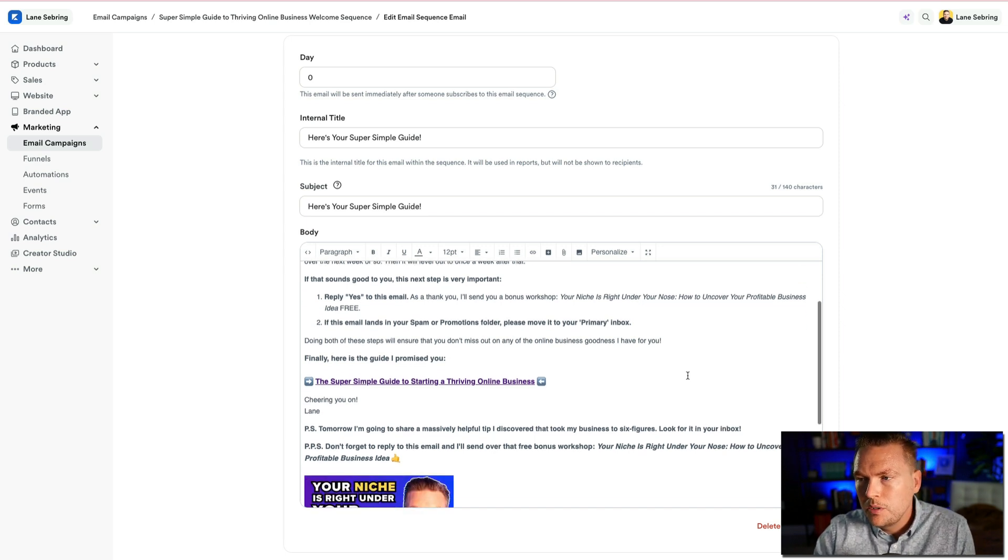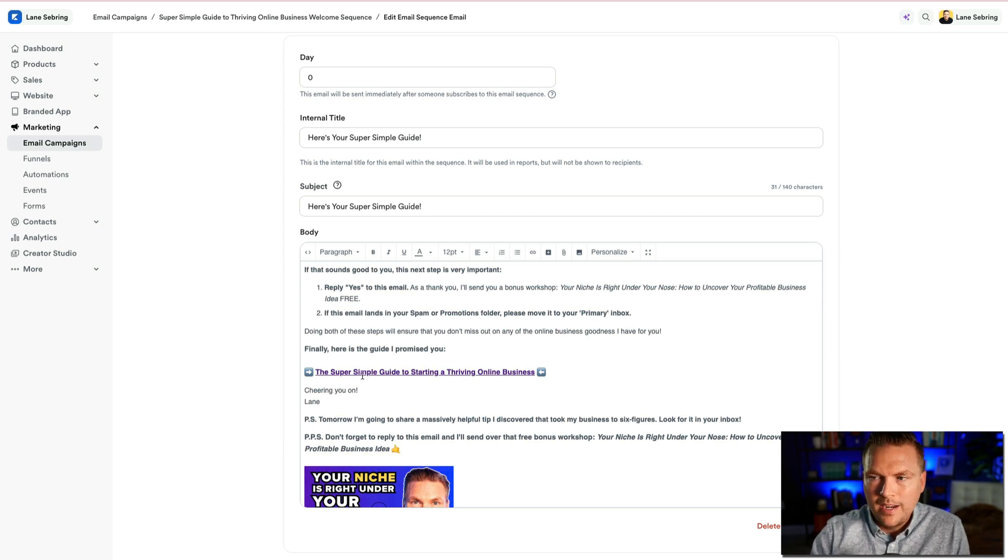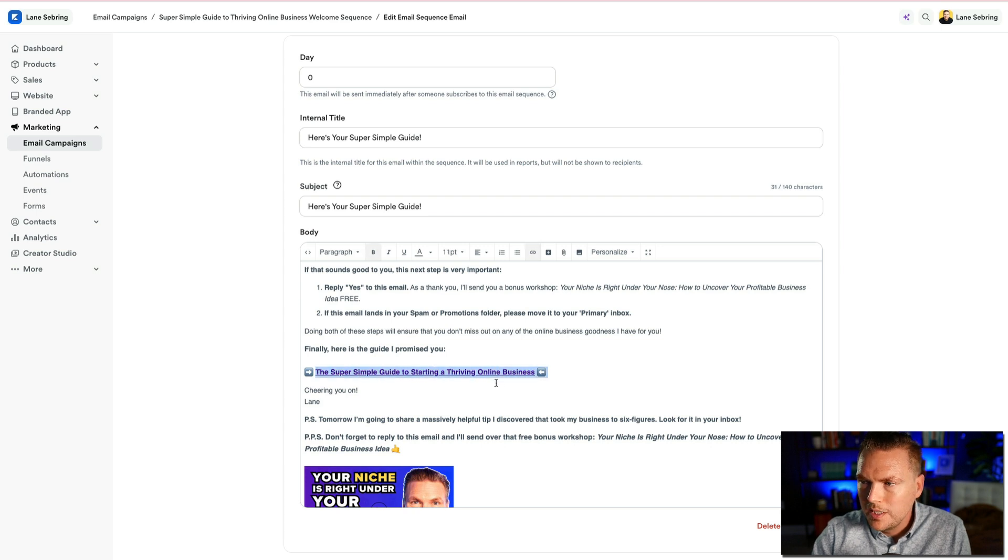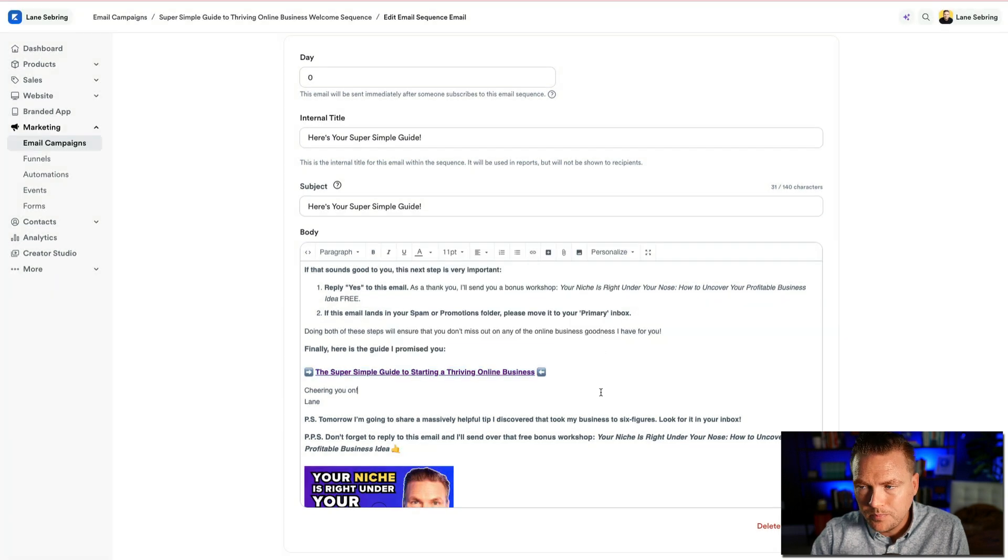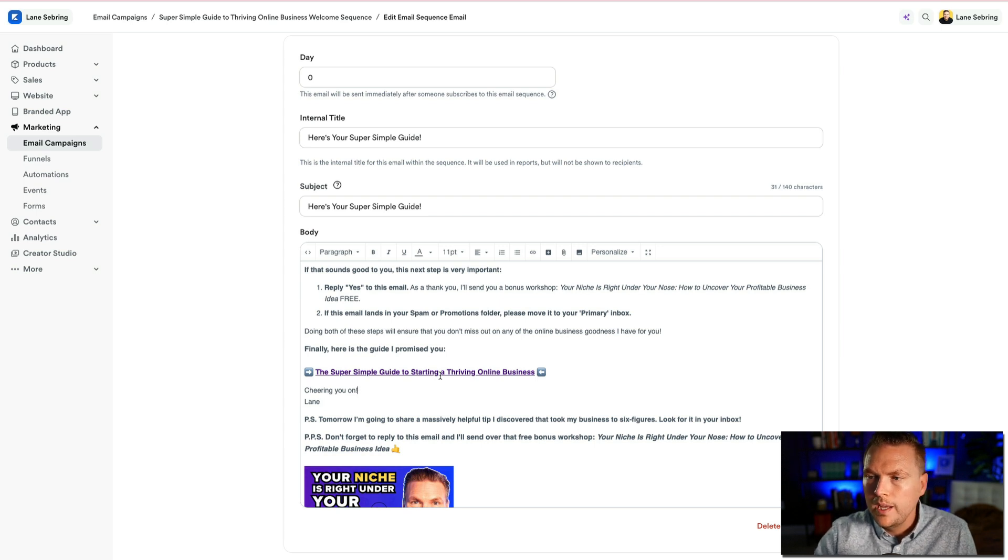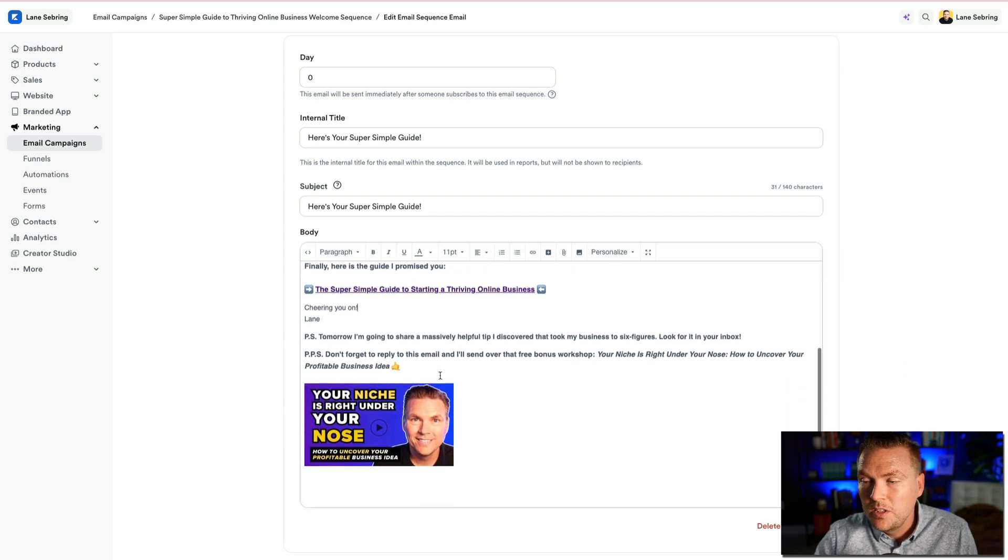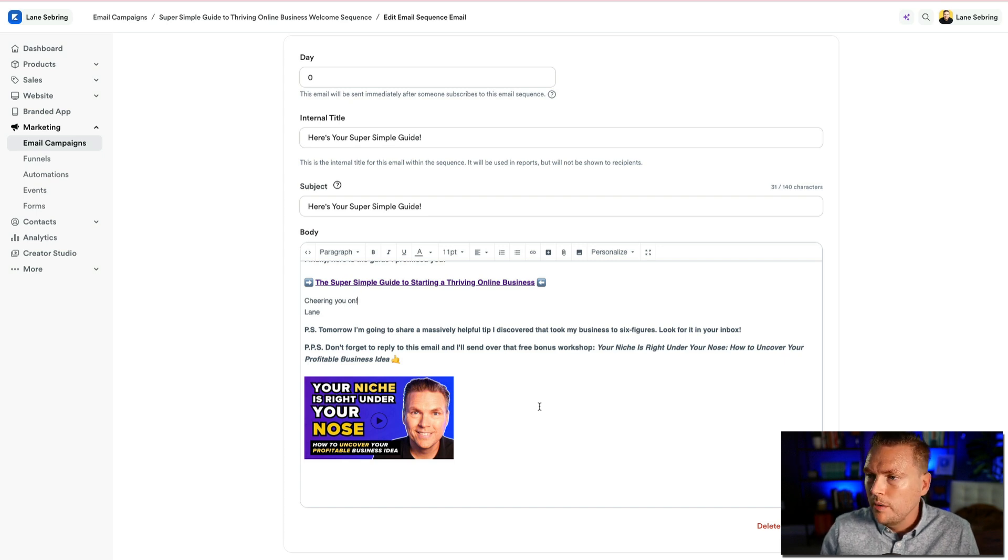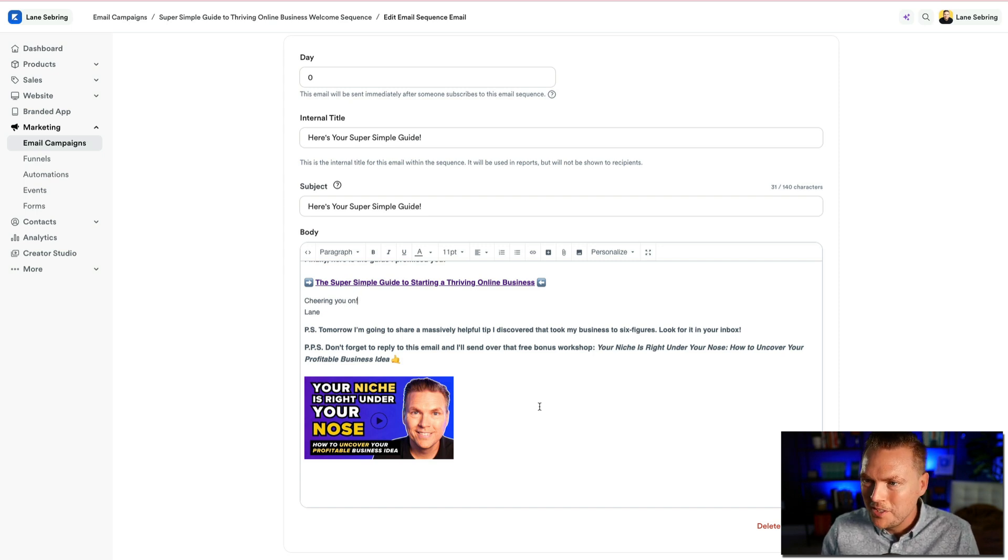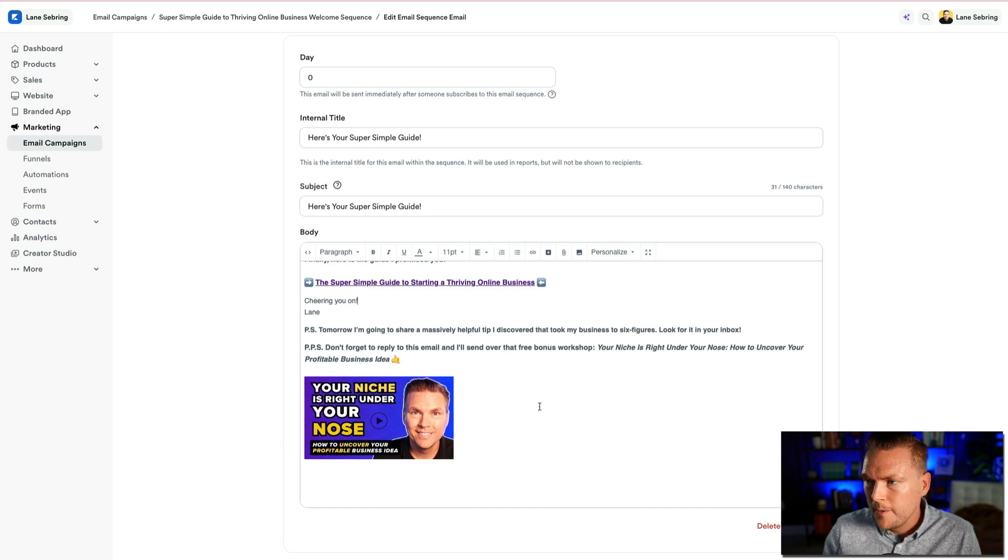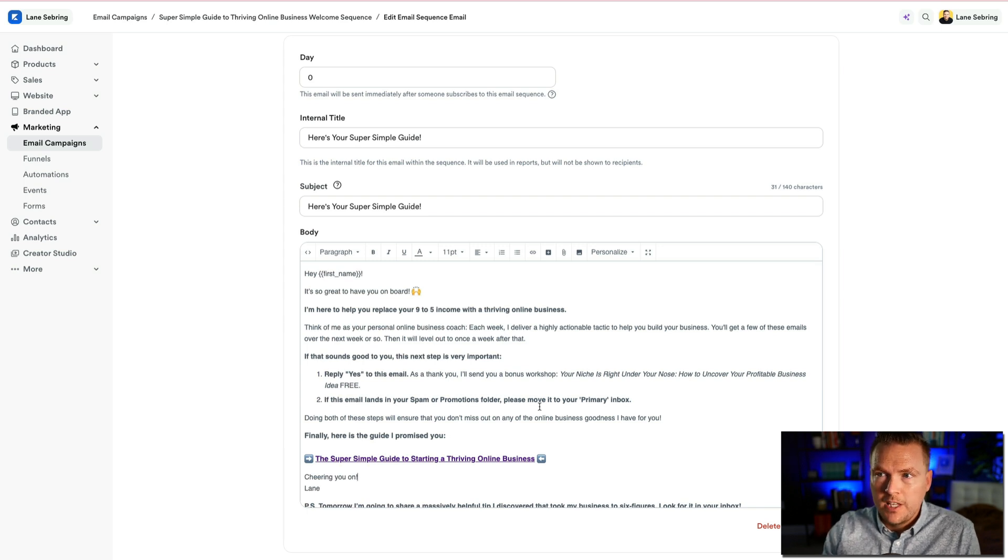Doing both these steps will ensure you don't miss out on any of the online business goodness I have for you. Finally, here is the guide I promised you. So this right here is just a link. This is literally just a PDF that I've stuck in there. And so when they click on that link, it downloads the PDF of the super simple guide. And then down here in the PS, I also just say tomorrow I'm going to share a massively helpful tip that I discovered that took my business to six figures. And then PPS, which means post post script, don't forget to reply to this email and I'll send over a free bonus workshop. Your niche is right under your nose.